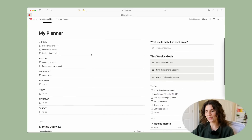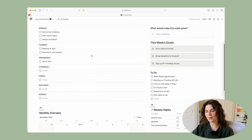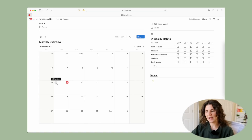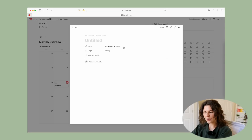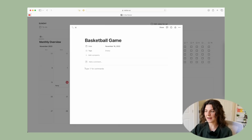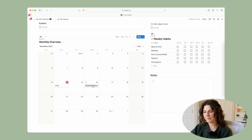Moving into the planner — here you can put in all of your to-do list tasks for each day. You have a monthly overview and you can switch through the months. You can also add in different items by clicking the plus button to plan your month and add in all your different events.